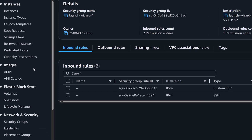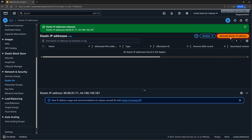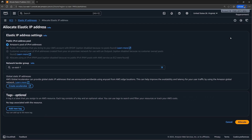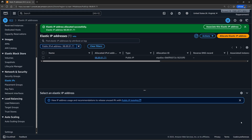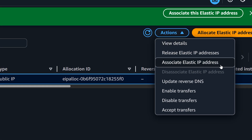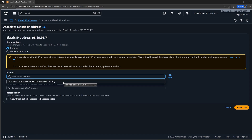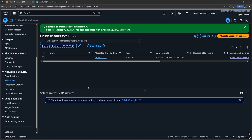Once that's done, let's also allocate an Elastic IP address for this EC2 instance, because EC2 instance public IP addresses can change at any moment. After allocating the address, associate it with the new EC2 instance so that we have a fixed public IP address that we can remote connect to.